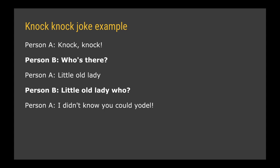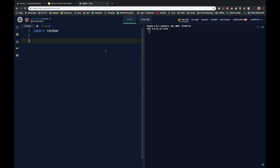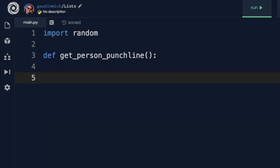Person B says 'little old lady who?' — the format is they always say the name of the person and then 'who?'. Then person A replies with the punchline: 'I didn't know you could yodel.' To keep our program organized nicely and put some good structure into it, I'm going to use a subroutine to get my random combination of person and punchline. Subroutines are always defined before they're used using the 'def' keyword and then the name of the subroutine. So we can say 'def get_person_and_punchline', with brackets and a colon. Inside my subroutine I'm going to need a list of person and punchline combos.